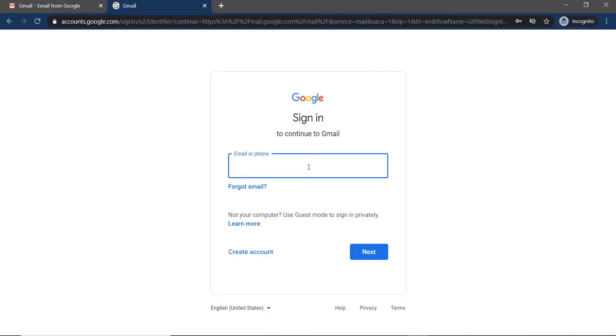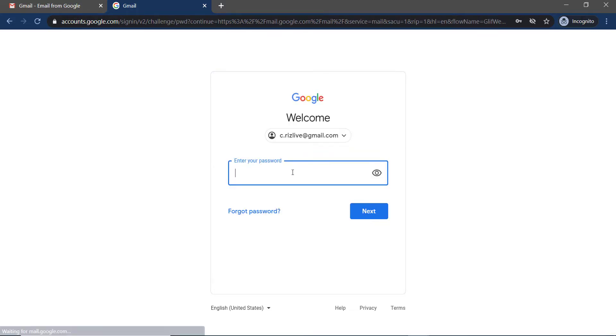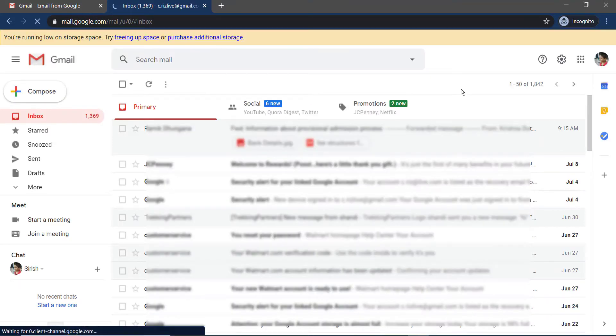And you will be taken to the sign-in page of Google. Here you have to enter your Gmail ID and click on next. And now enter the password of your account and click next, and you are logged into your Google account.